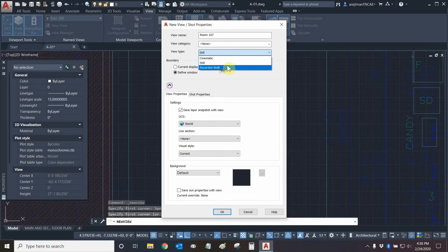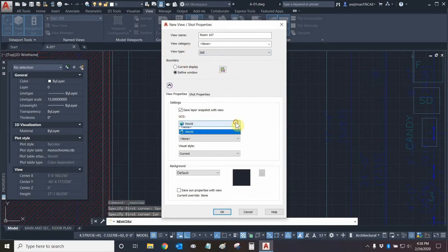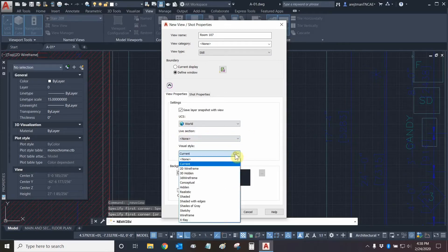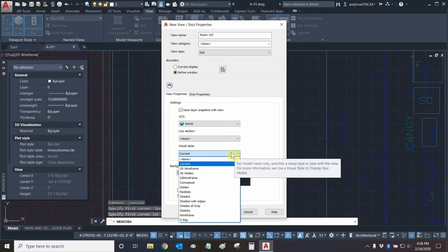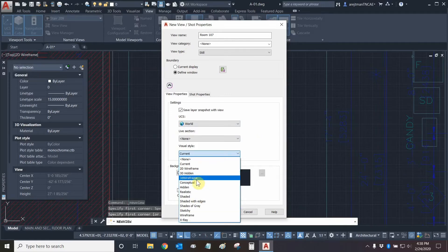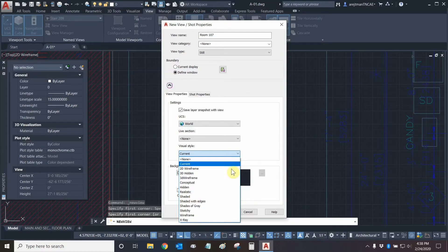Cinematics and recorded walks are great to highlight moving parts. We can change our UCS or user coordinate system if we wanted to. We'll leave it at world right now, which means it's set to the defaults and the x and y axis are at the default. We can look at our live section — for now we'll leave it as none. We can choose which visual style we want to see every time we click on this view. Instead of just using 2D wireframe we could use regular wireframe, x-ray, etc.